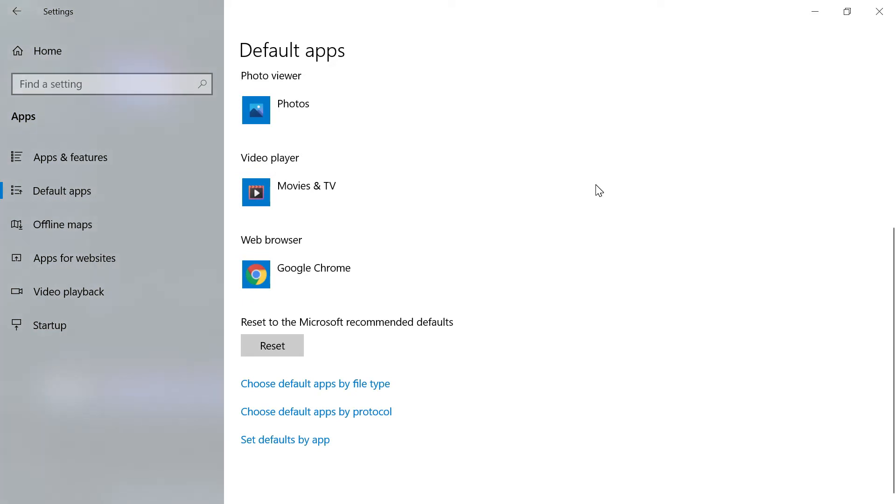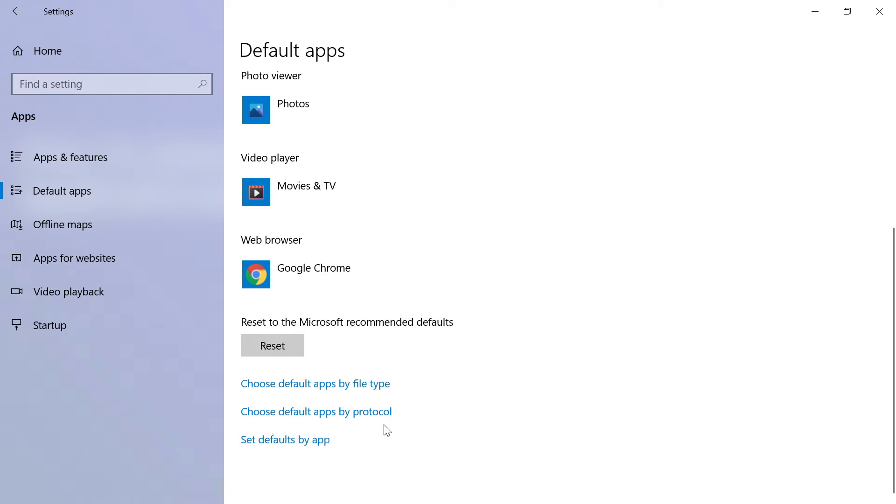Come to the bottom of the page. You can see three options here: choose default apps by file types, choose default apps by protocol, and set defaults by app.